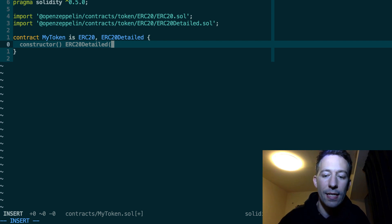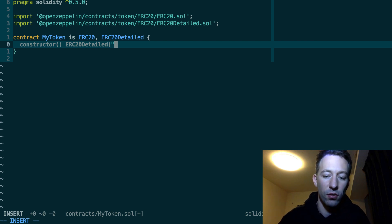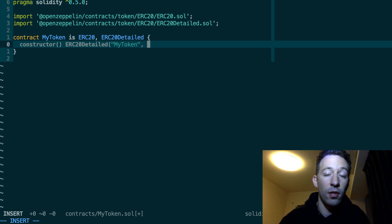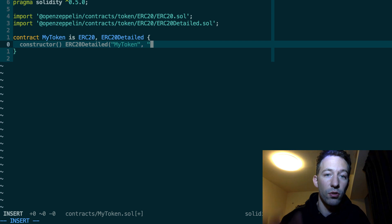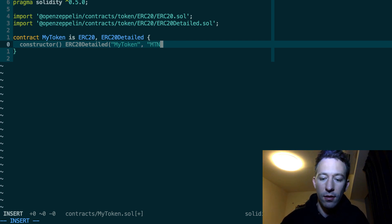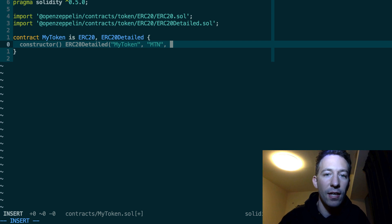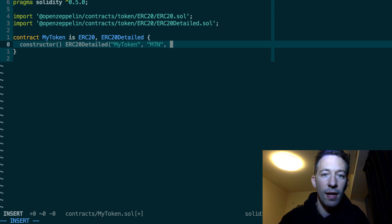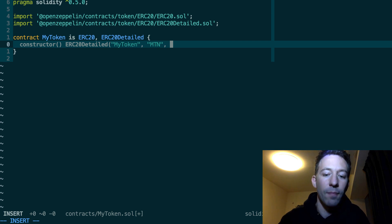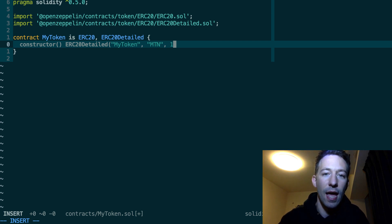The first one is the name of our token. So this is a string. So for example my token. Then the symbol of the token. So for example MTN. And finally the number of decimals of our token. So in most cases we want, like for ether, that is 18.